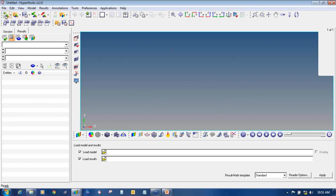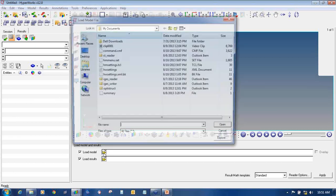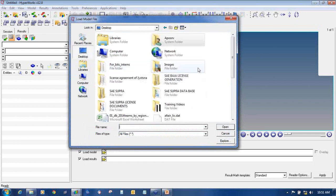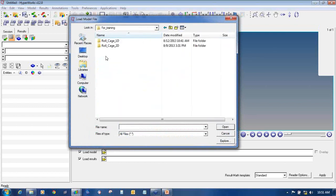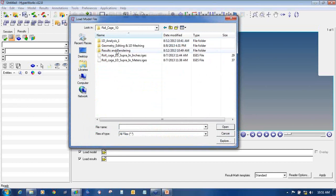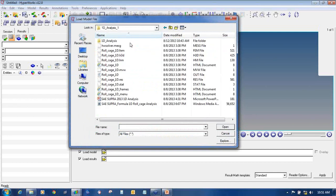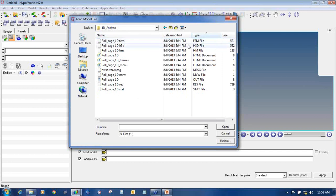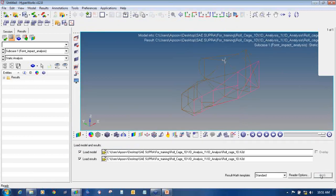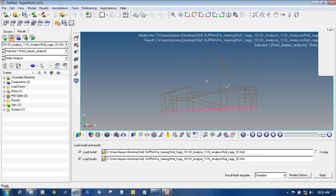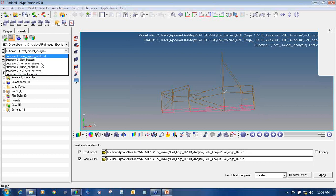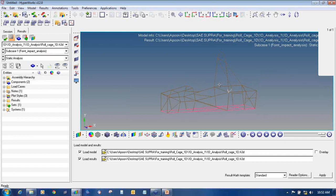Once the HyperView GUI opens, click on the open folder and select Load Model. Browse to the location where you have saved the model. This is a 1D analysis — I will use the same result file from the earlier video where I created 6 different analyses: front impact, side impact, torsional, bump, rollover, and normal model.